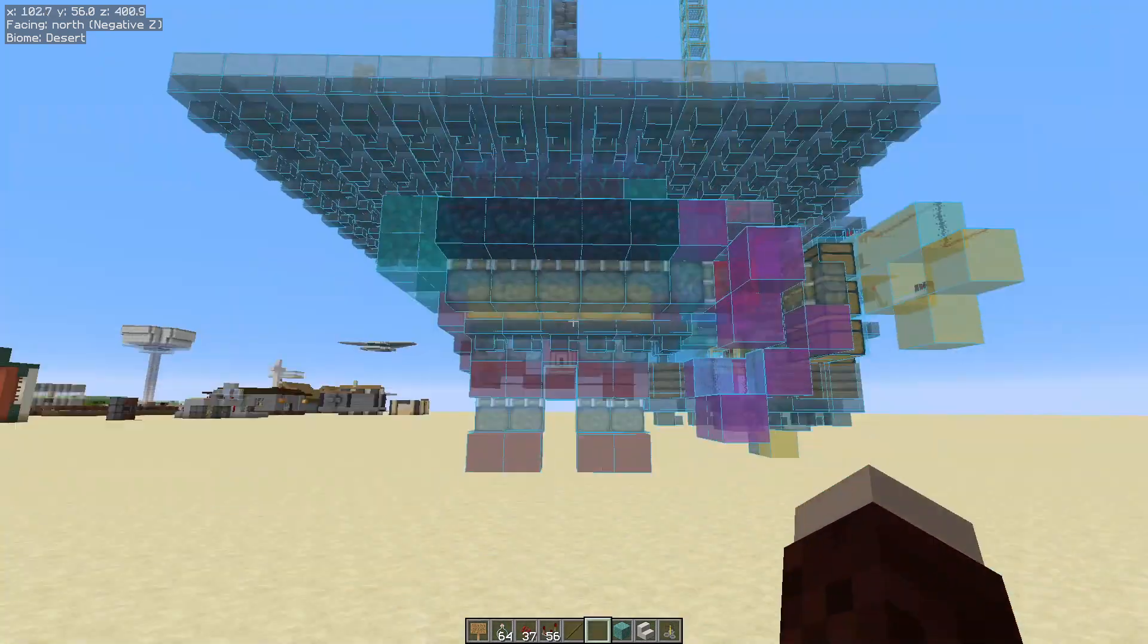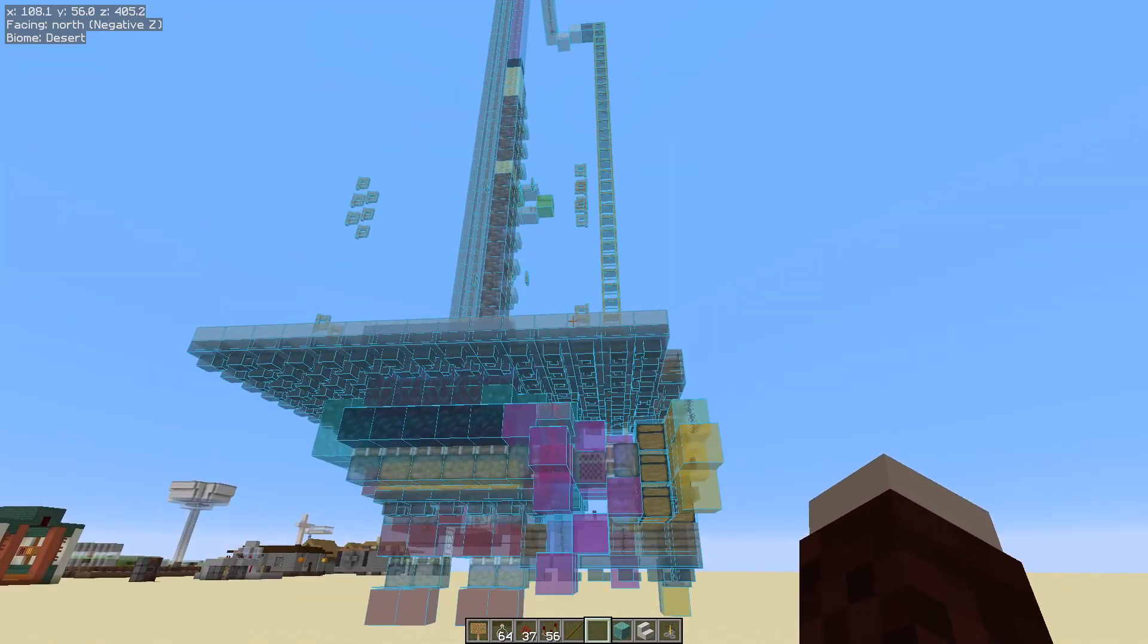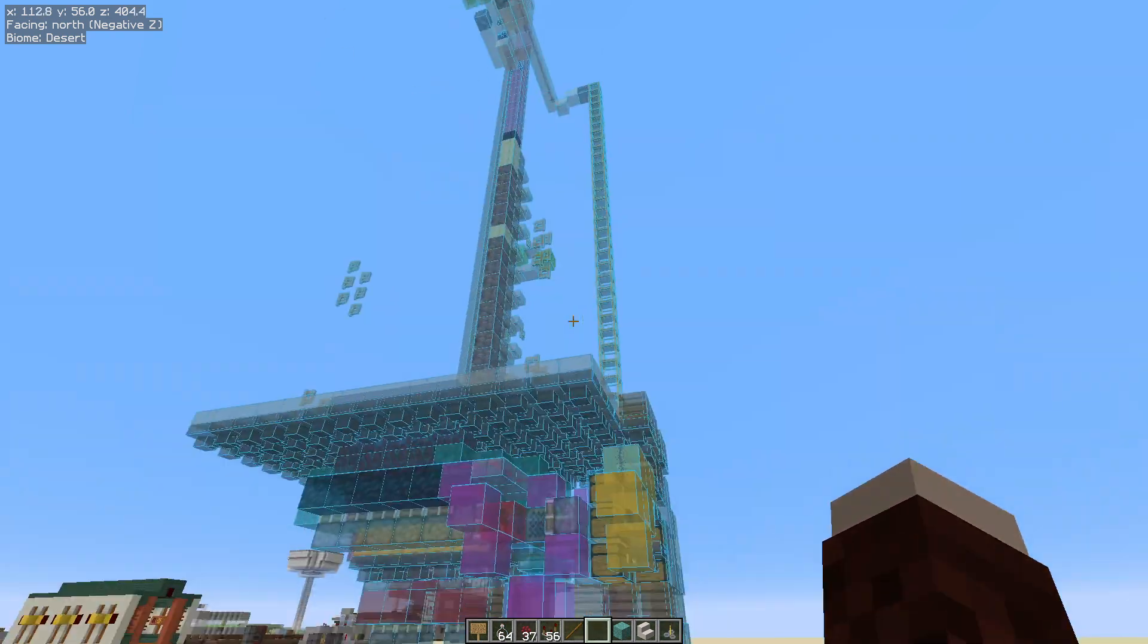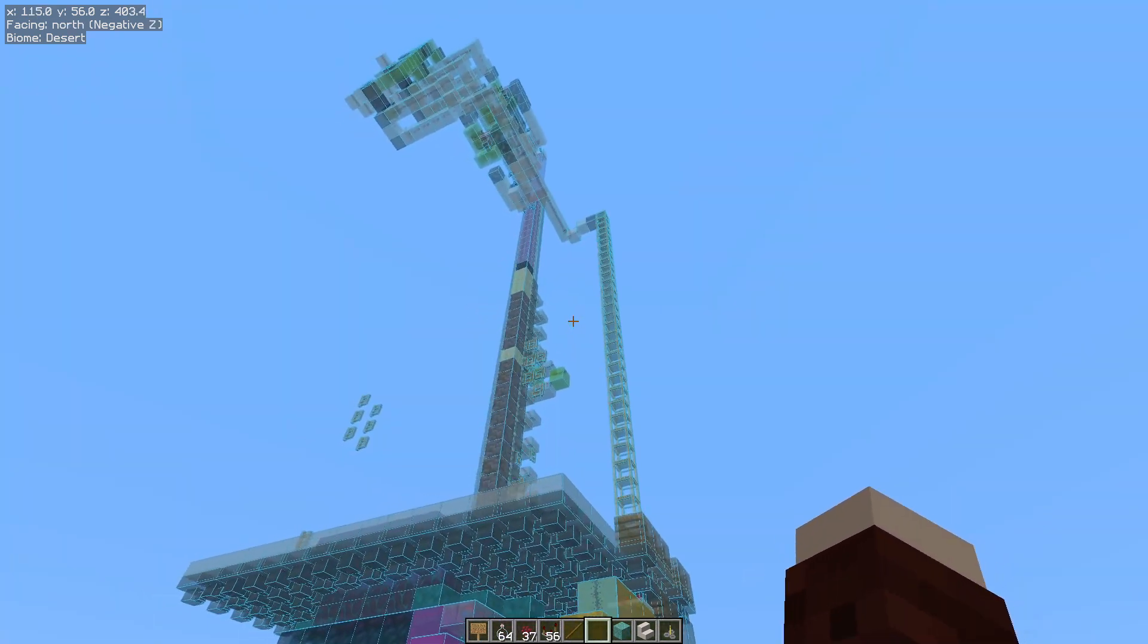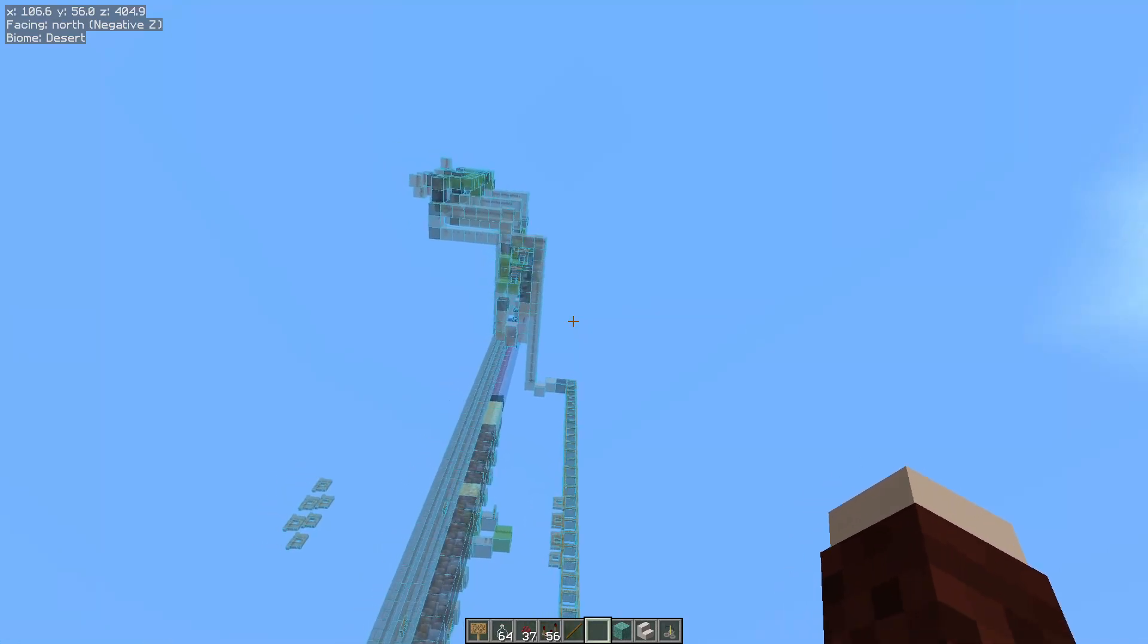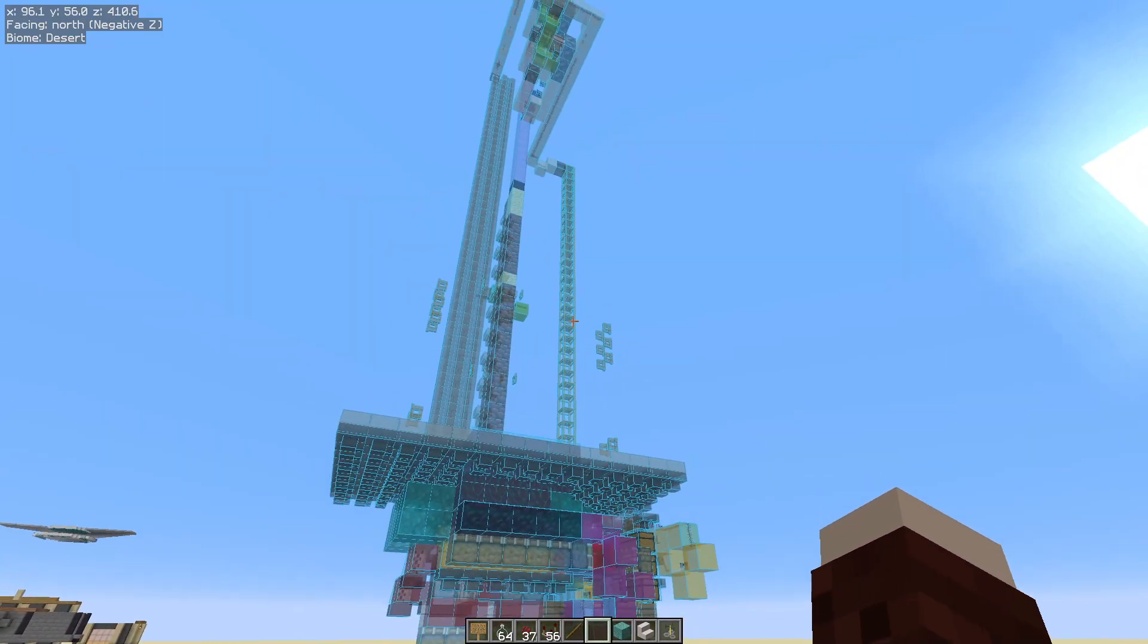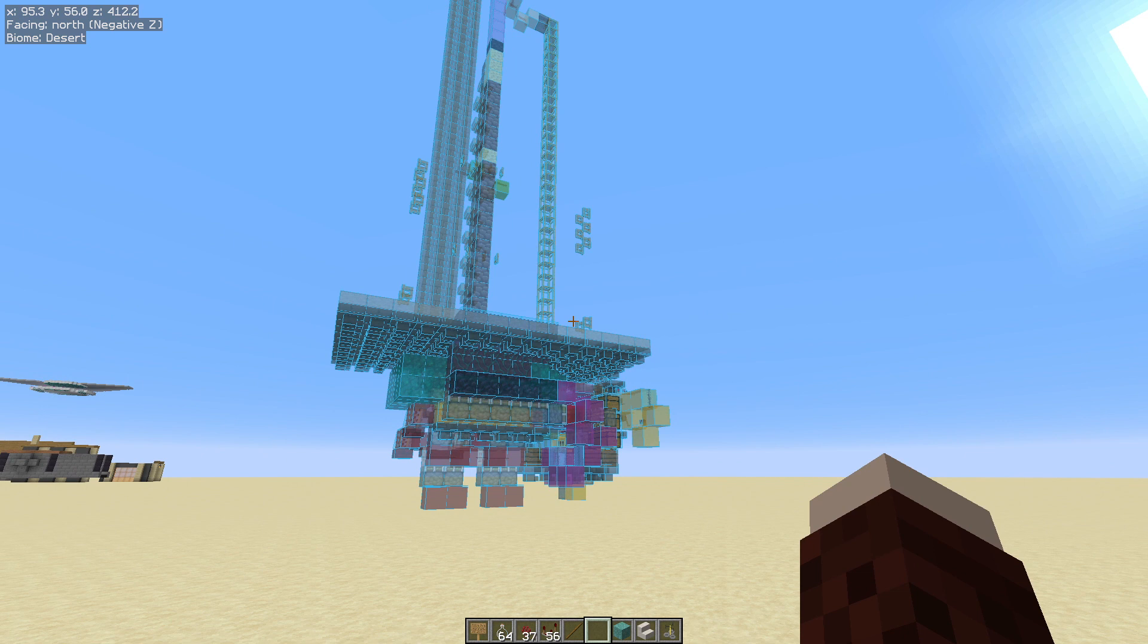We have loaded the schematic into our world. We're actually in a creative world but those same steps will work in a survival world. Important to note - this is not a solid structure. These blocks are not actually placed in the world. We will go into Lightmatica in more depth in a future episode.